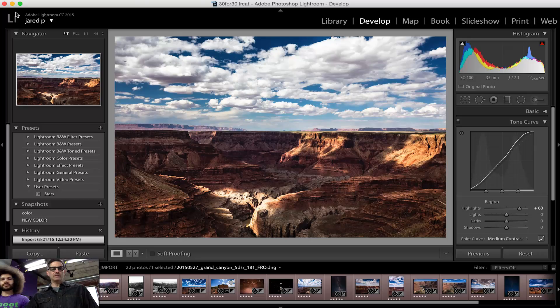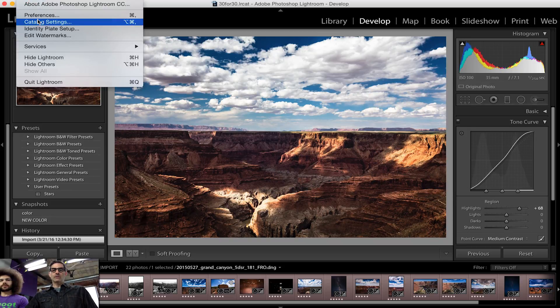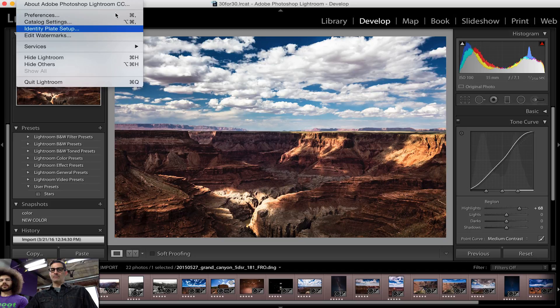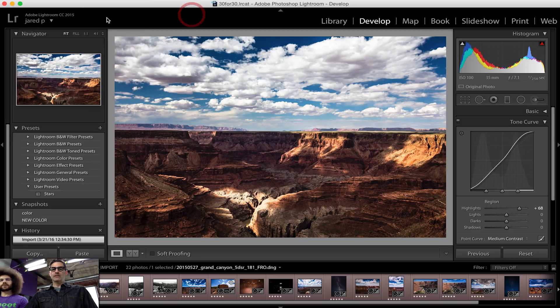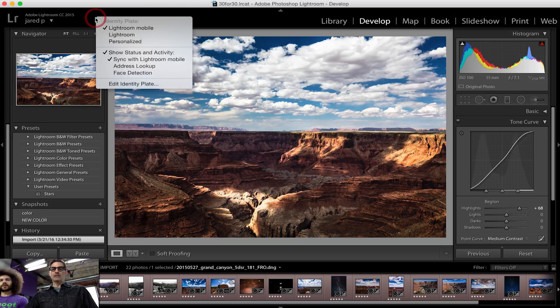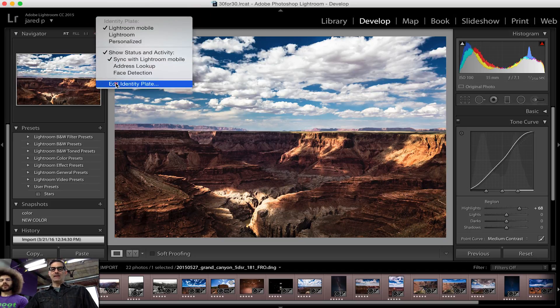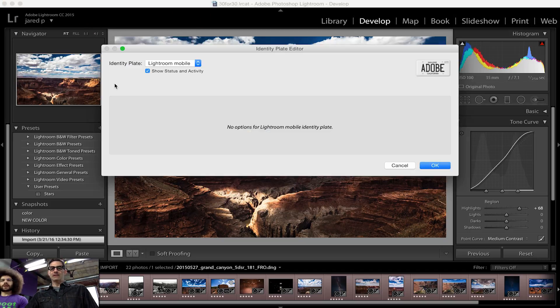Very easy to customize your identity plate, which is this region right here at the top left of your screen. You either go into the Lightroom menu and go into Identity Plate Setup, or you can very easily just right-click right in that region and go to Edit Identity Plate.